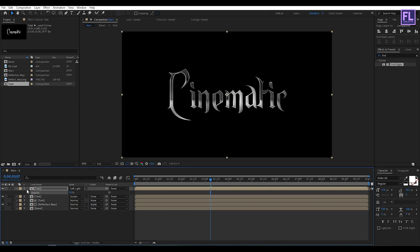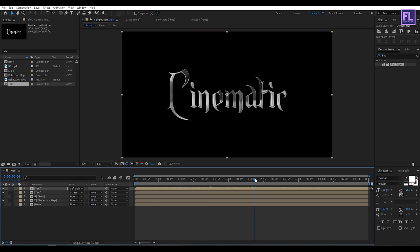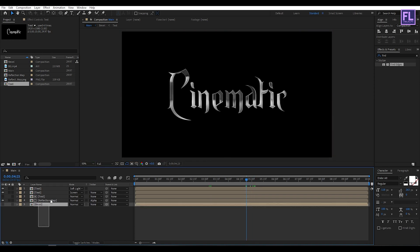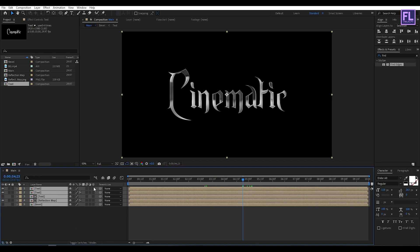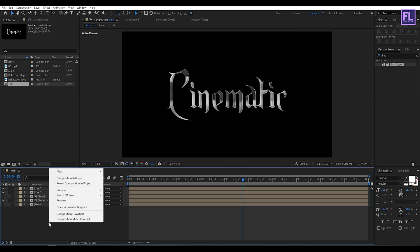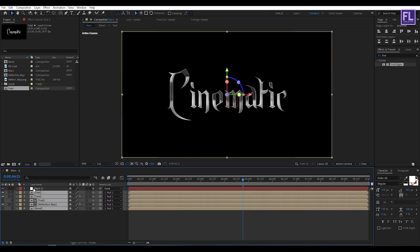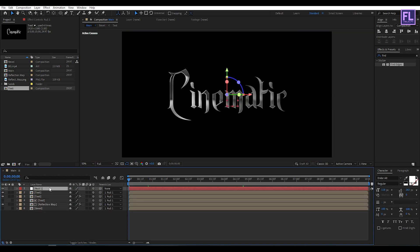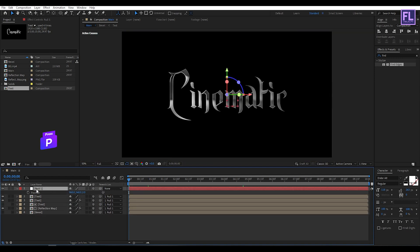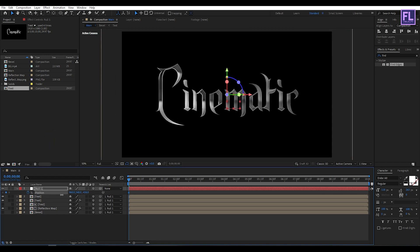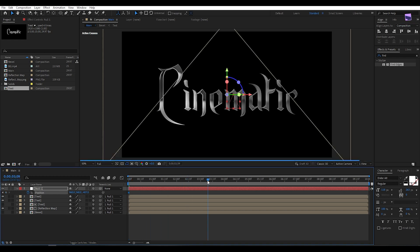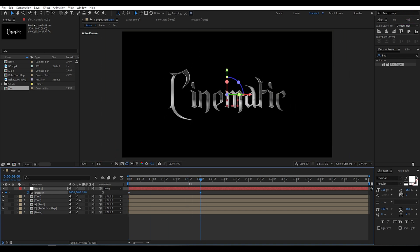Now select all layers and make them 3D by clicking the 3D switch. Create a null object: right-click, New, then click on Null Object. Make it 3D as well, then select all text layers and parent them to the null object. Go to the beginning of this animation, select this null object, press P on your keyboard, set a keyframe on Position, and then decrease the Z amount a little bit. Go to around three seconds and then increase the Z amount.